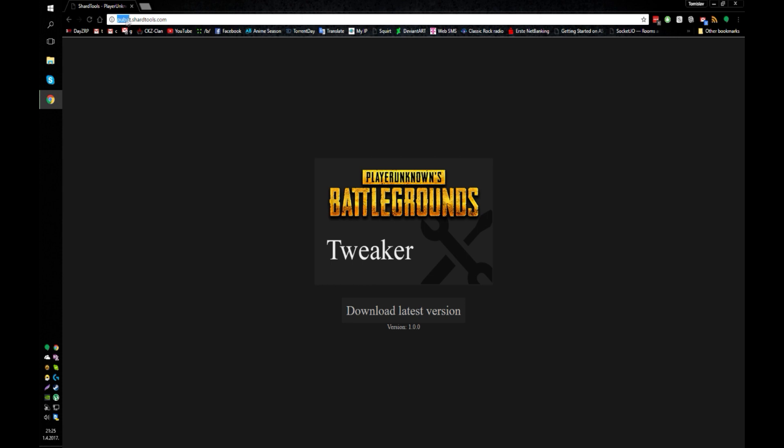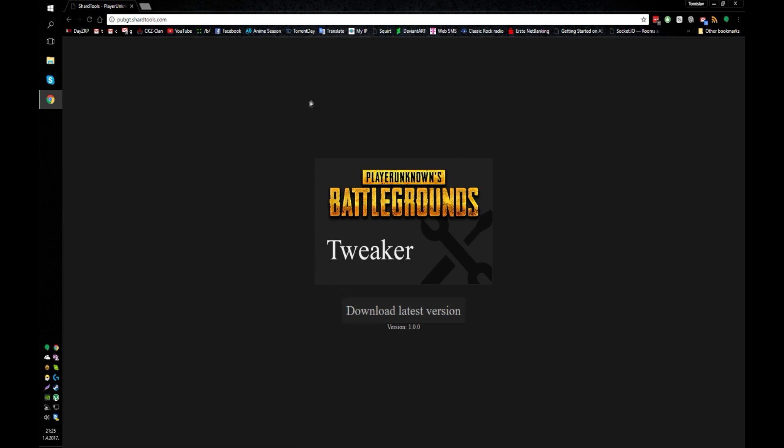PUBG, so PlayerUnknown's Battlegrounds, t.sharttools.com. I will put the link in the description as well, and you can just press the download latest version that will get you the file and you can just run it.